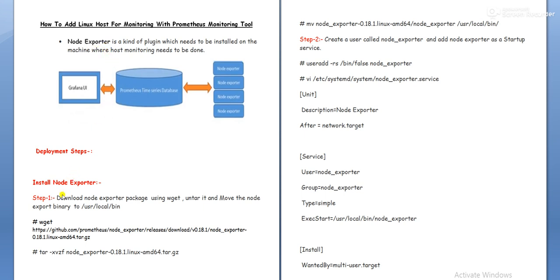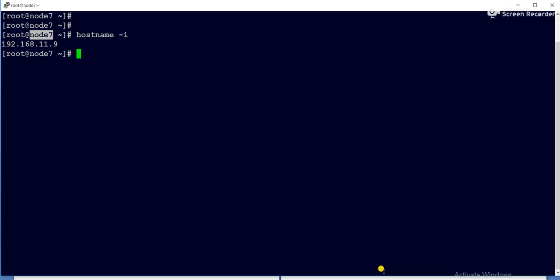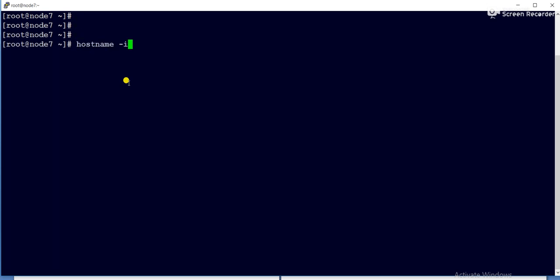So now we will go with the deployments. So first step is we need to download the node exporter and we need to untar it. And we need to move the exporter binary to the /usr/local/bin. So let me log into the server. So this is my Prometheus monitoring server, which is node 7.